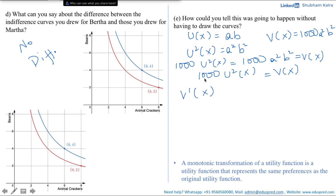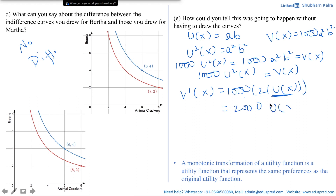Taking the first derivative: V′(x) = 1000 · 2·U(x) = 2000·U(x). Since utility is always positive, multiplying by 2000 keeps it positive, so V′(x) > 0. This confirms it is a monotonic transformation. Since a monotonic transformation preserves preferences, we know the indifference curves look identical — that was the reason the curves for Bartha and Martha appeared the same. Note that a monotonic transformation does not always ensure the indifference curves look identical in shape, but preferences will always remain the same.